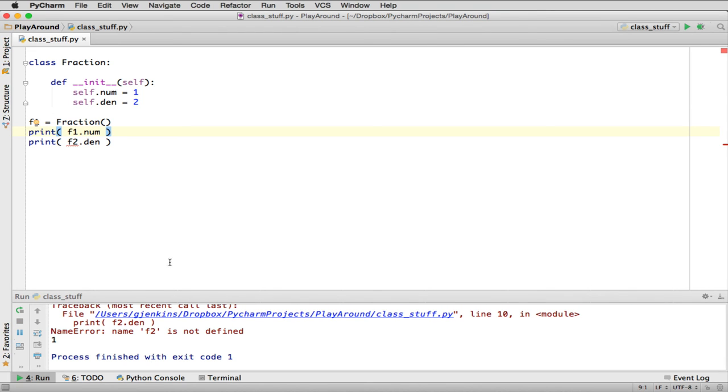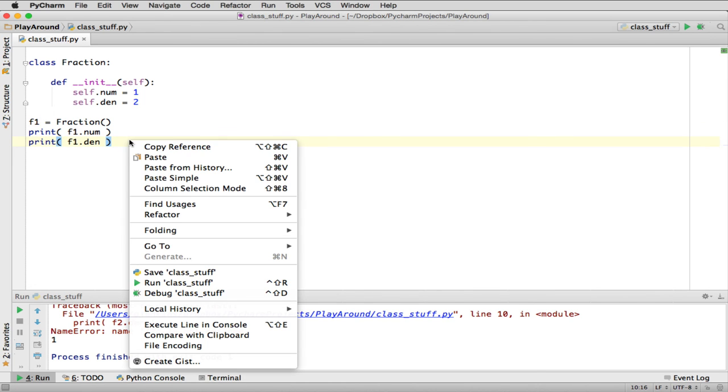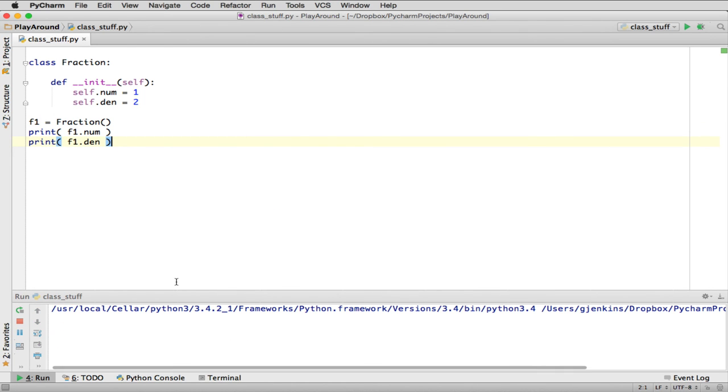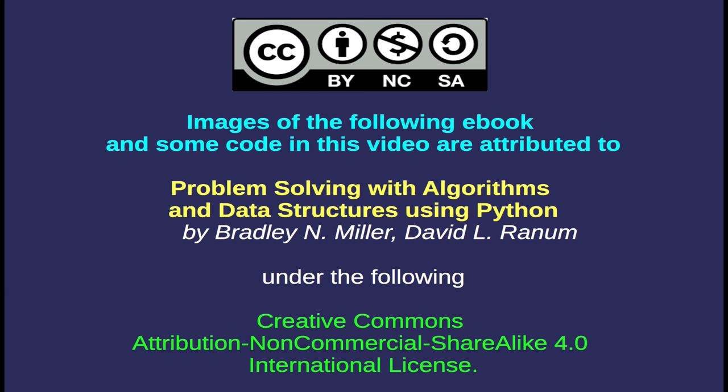Oops, I didn't define F2. I wanted that to be F1. There we go. So it prints numerator over denominator. There we go.